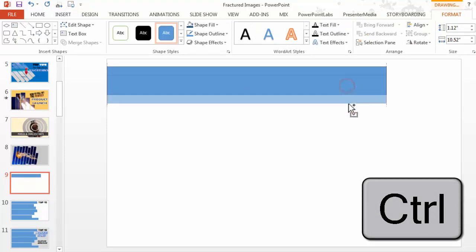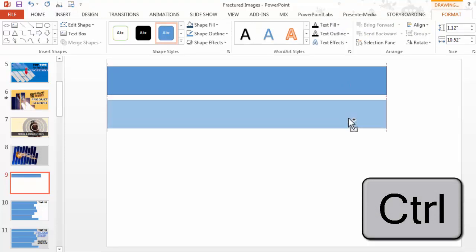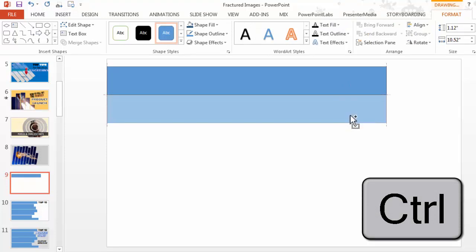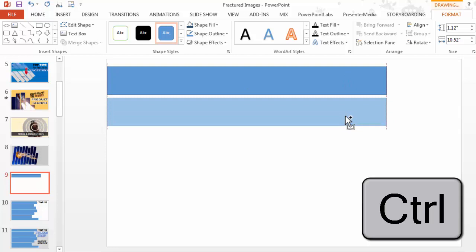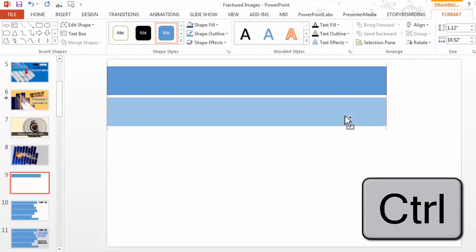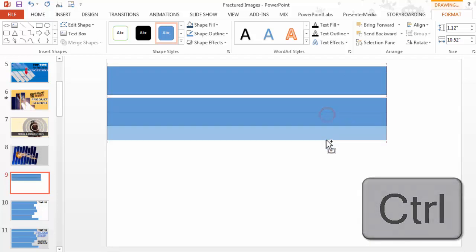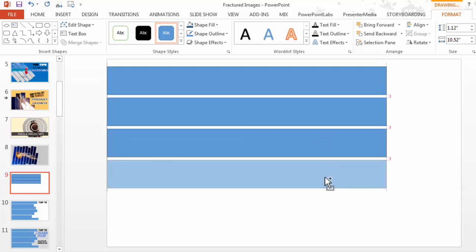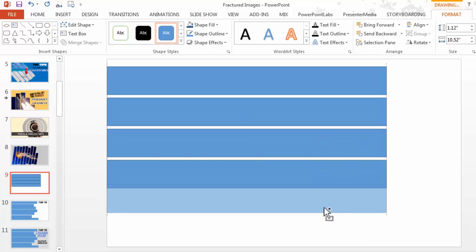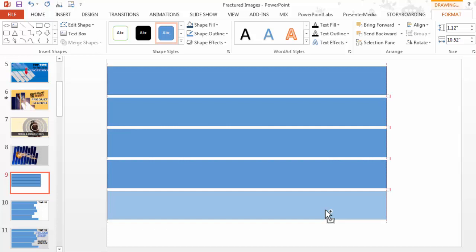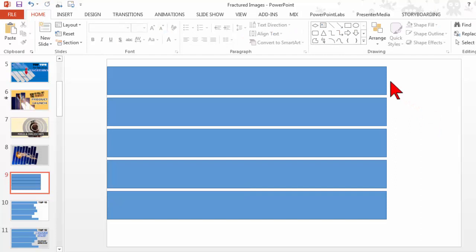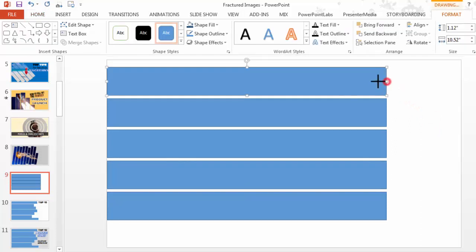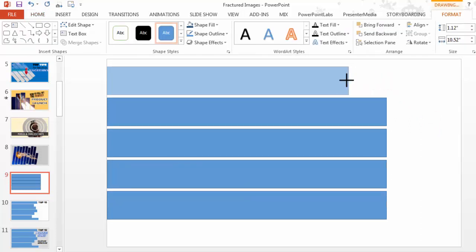I'm going to drag this down to duplicate it. Put just a little bit of space in between, and I'm going to do that again. Just holding the control key and dragging out duplicates. I'm going to make it a little more interesting, maybe kind of fracture it as the title implies.